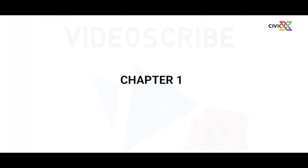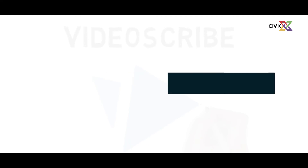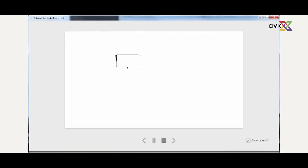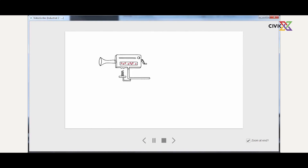Hello everyone, welcome to our first episode of this VideoScribe tutorial. In this lesson, we're going to work around how VideoScribe works, the controls, the toolbox, and how you can create a basic animation using VideoScribe.